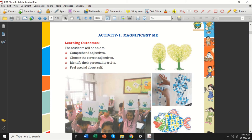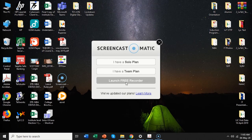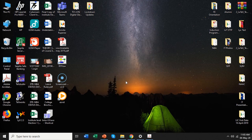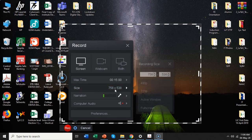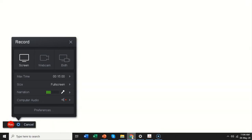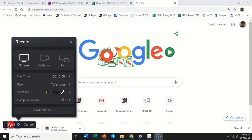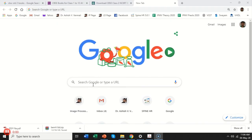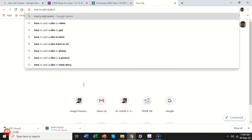If you want to switch between screens that is also possible — let me demonstrate that part. When you want to demonstrate something, normally you will use the screen in full screen mode. So go to the settings, set the size to full screen — that is better. Now you can switch between windows. Right now this is the home screen of my laptop that I am capturing, then I can go to my web browser. I will say record now and let the countdown finish. Let's say I want to search for 'how to add audio to PPT.'